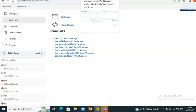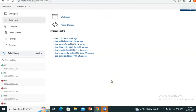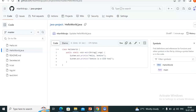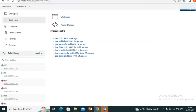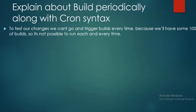It is not possible. We need to configure Jenkins in such a way that it should make builds automatically. We should not trigger the build — the build should trigger automatically. Jenkins itself should take the code from Git and build it. To test our changes, we can't go and trigger a build every time.